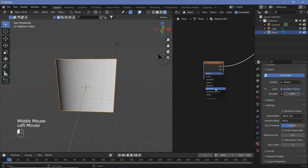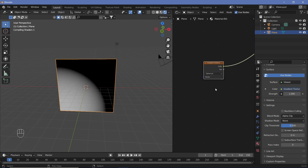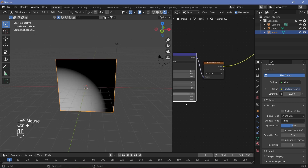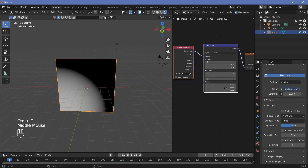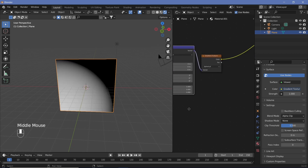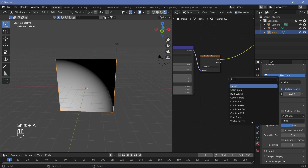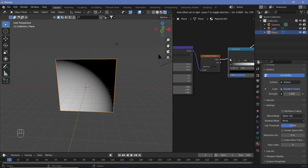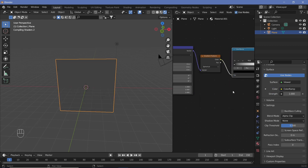Let's change from Linear to Spherical. Then let's hit Ctrl+T with Node Wrangler switched on to get the texture coordinates and the mapping coordinates. Now let's change from Generated to UV. Then let's add a Color Ramp next to the gradient texture so that we can change it from a sphere to a ring.